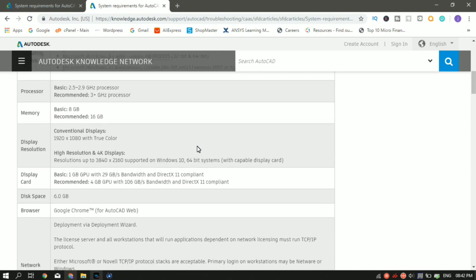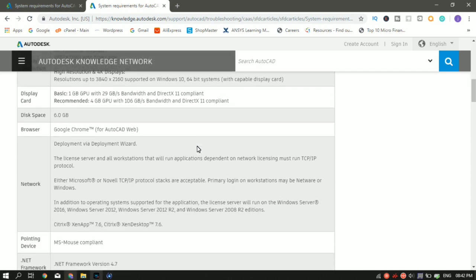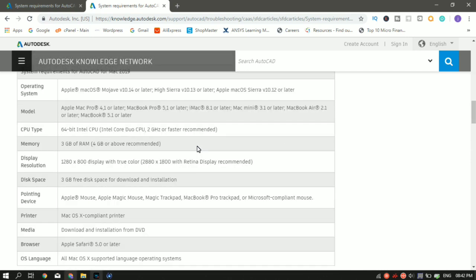So now let's jump into Mac. So for a Mac, you should minimum have Apple Mac OS Sierra 10.12 or later.